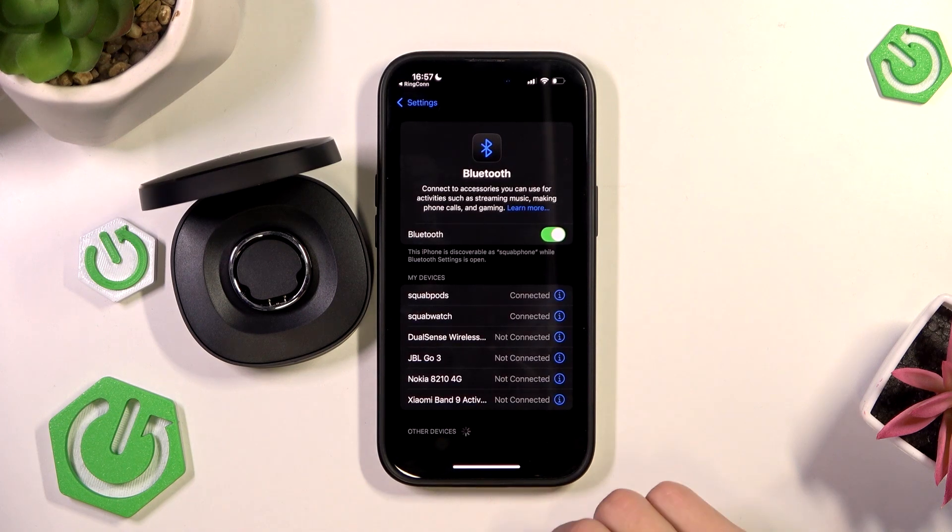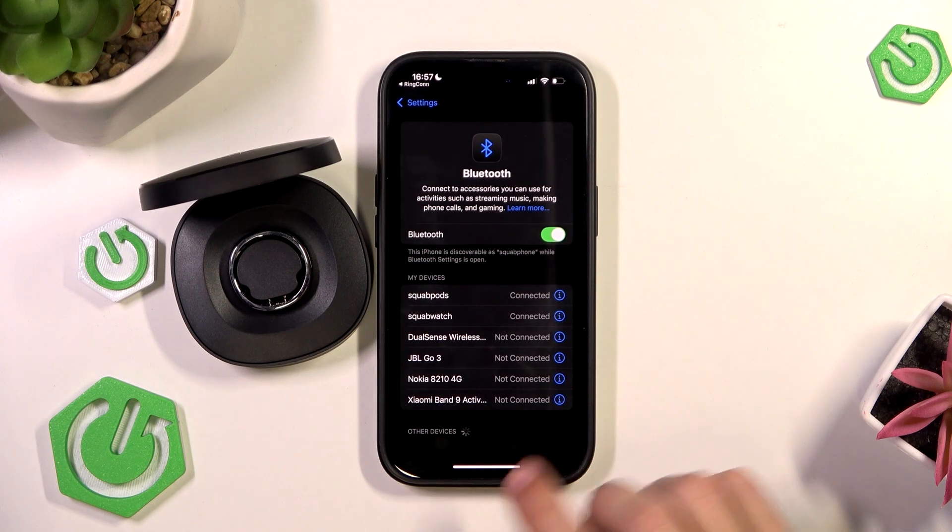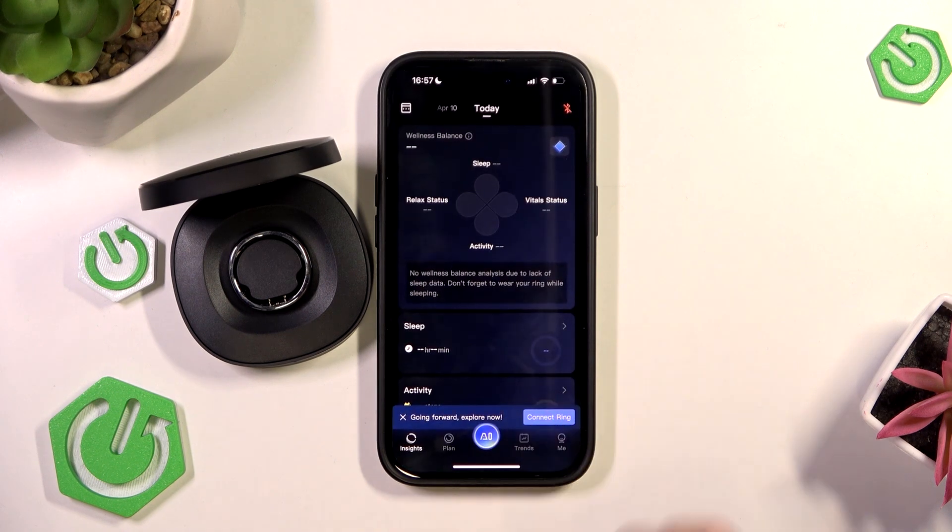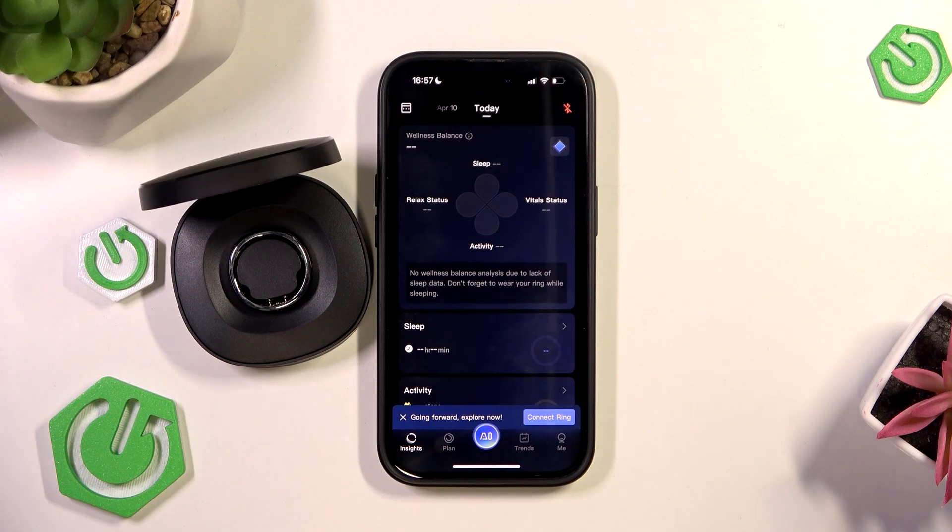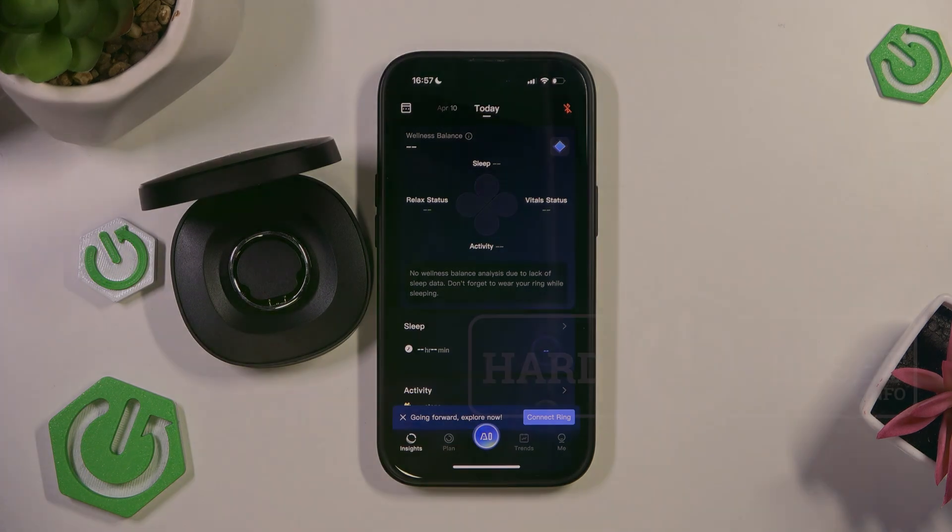And there you go. Now you have fully unpaired the RingCon Gen 2 from your phone. And that's about it. Thank you for watching. I hope this video helps and make sure to like and subscribe.